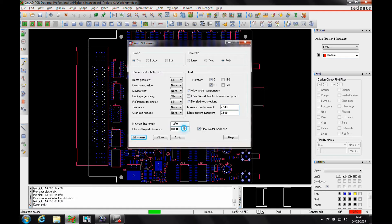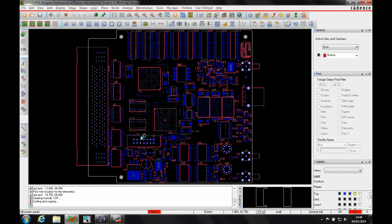Let's have some clearances — so I always have at least a 0.1mm clearance away from any pad. I can run an audit which will go through and just show me what it's going to produce before it does. But let's just click on silkscreen.